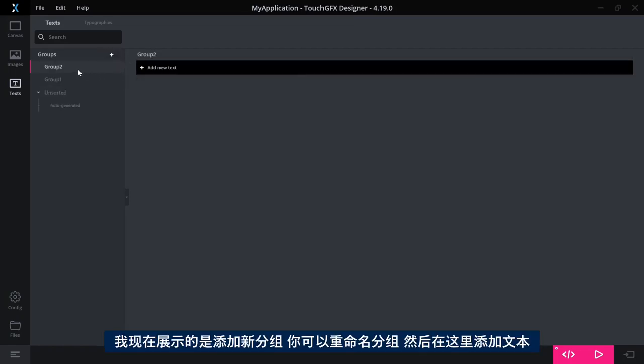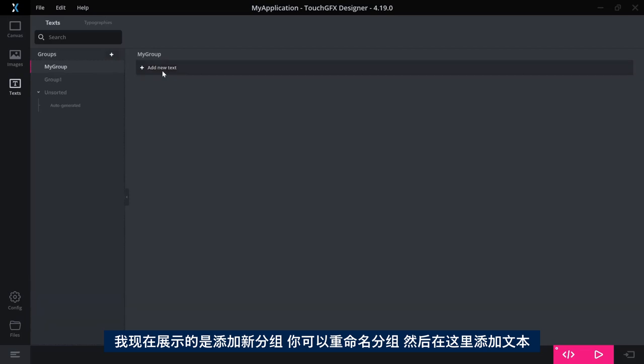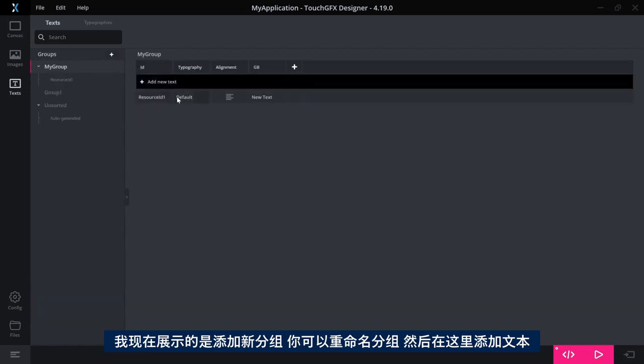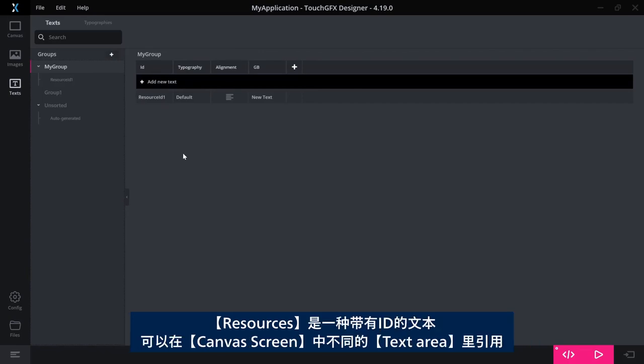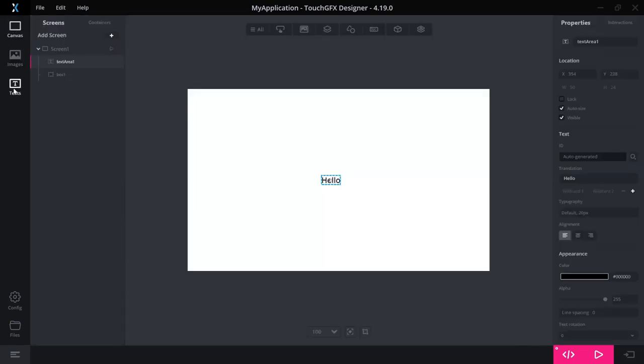How you want to name the group, if you want to use groups at all, is up to you. But here I can show you. I can add a new group, rename it to whatever I want, and start adding texts here. The texts you add are resources as known from previous versions of TouchGFX.